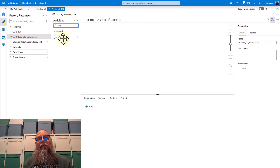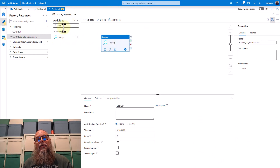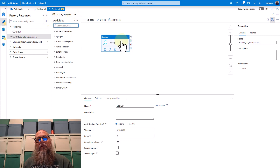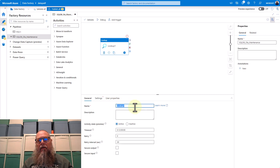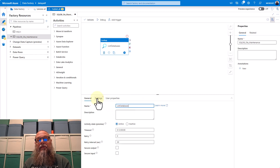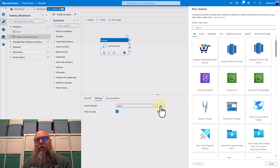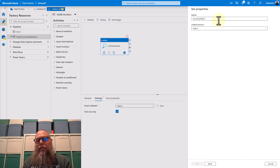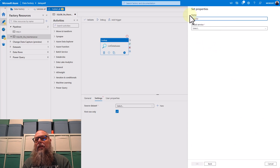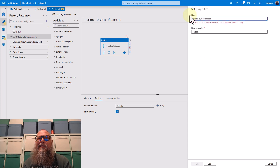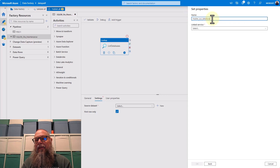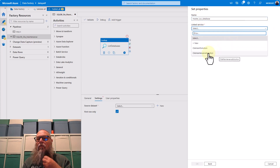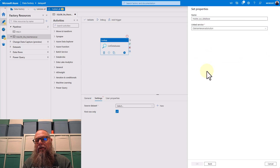Our next step is to create a lookup activity. We're going to go to activities and type in lookup — drag it over to our canvas. We're going to call it something like list databases, because that's essentially what we're doing. Let's click on settings, select new, and type in Azure SQL database. For the name, we're going to call it master_sys_database. For link service, we're going to use the Ola maintenance solution link service we created earlier. We're going to click on edit.